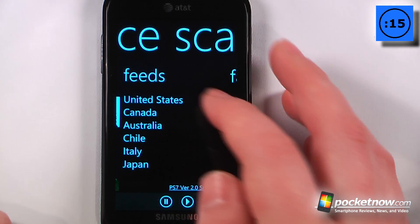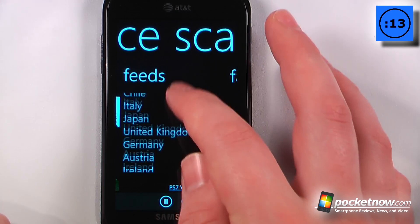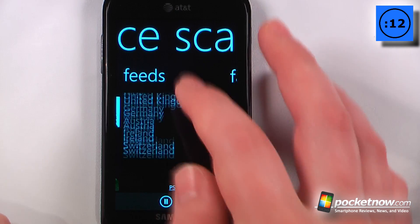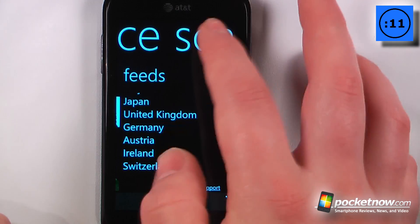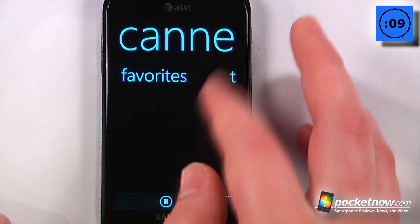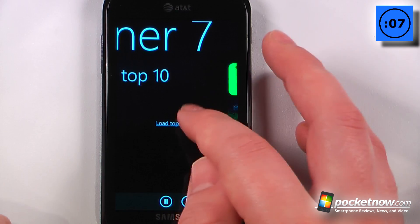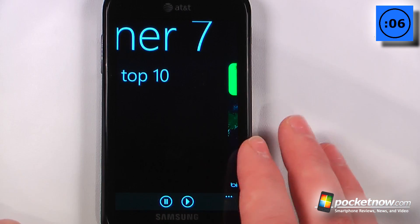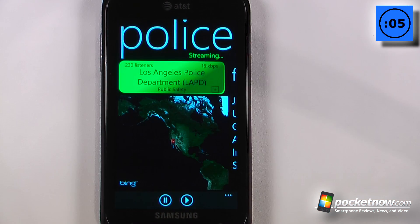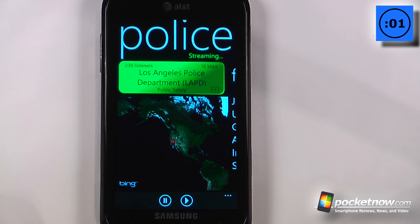We can choose any one of these countries — there are many to choose from — or we can scan for our favorites and listen to the top 10. Here we can listen to the Los Angeles Police Department because they probably have some pretty exciting stuff going on.